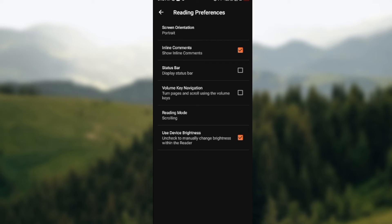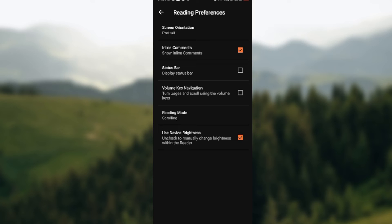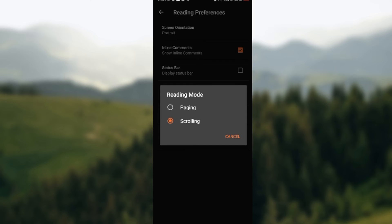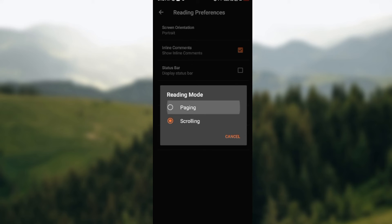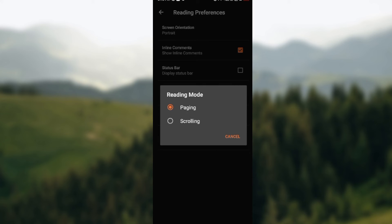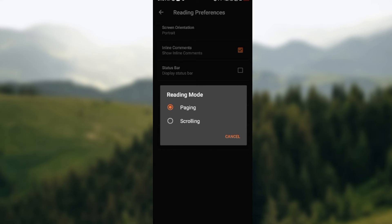Now currently my account's reading mode is on scrolling, so I do not have to change it. But if yours is on paging like this, all you need to do is to click on reading mode and select scrolling.